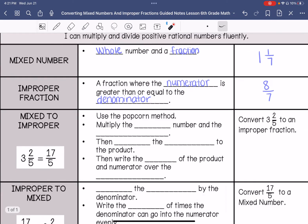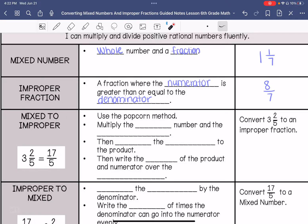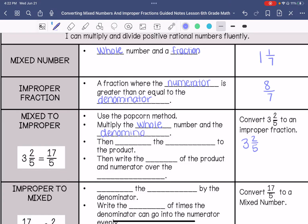If we are going to convert a mixed number to an improper fraction, we're going to use something called the popcorn method. I'm going to do the example on the side and kind of do the steps as we go. We have 3 and 2/5. We are going to multiply the whole number and the denominator — so 3 times 5.